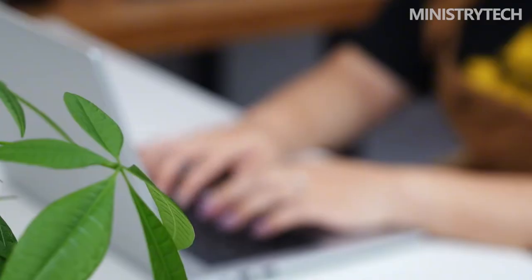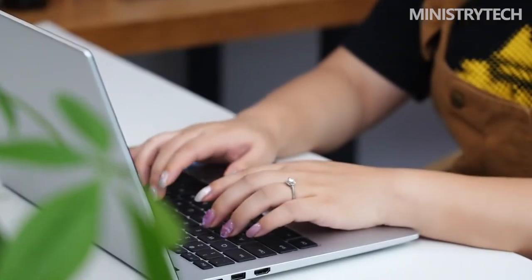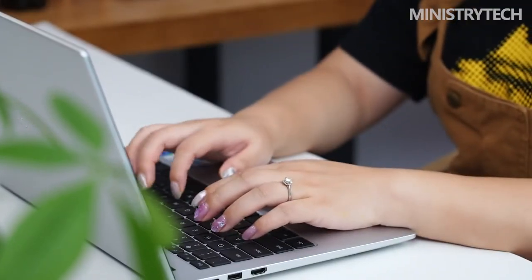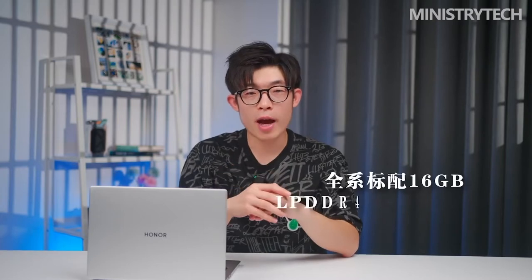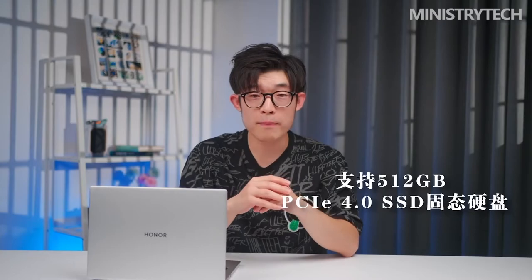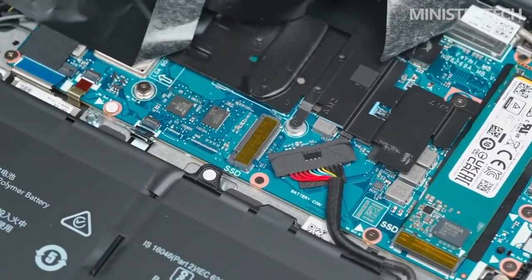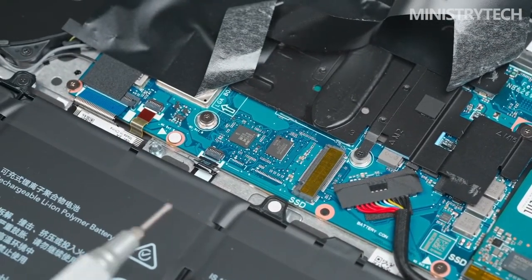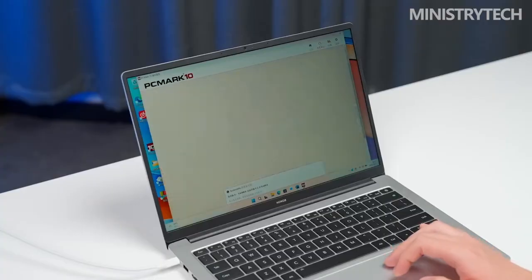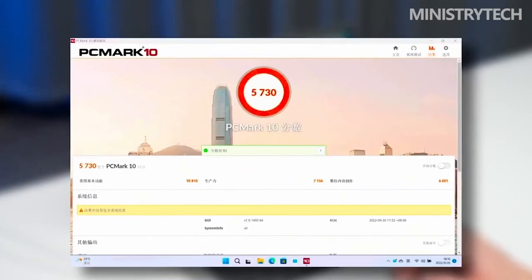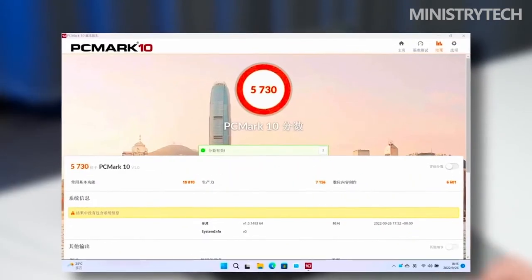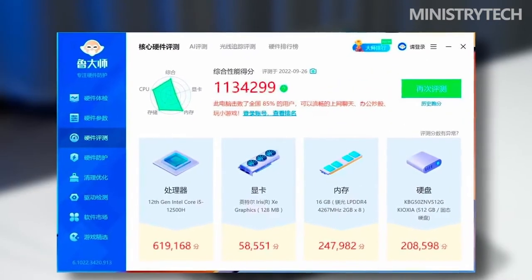New Honor MagicBook X14 and 16 2022 is equipped with the 12th generation core processor on the hardware. The highest is the i5-12500H, and the i5-1235U processor is optional. And the graphics card adopts Intel Iris Xe graphics core display. The two products I experienced this time both use the i5-12500H processor version. So I directly tested the performance of the new MagicBook X14 2022.